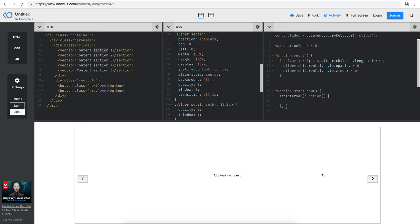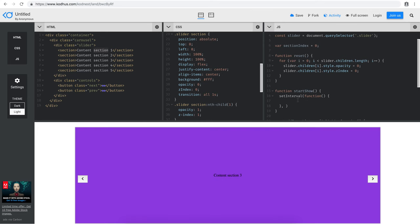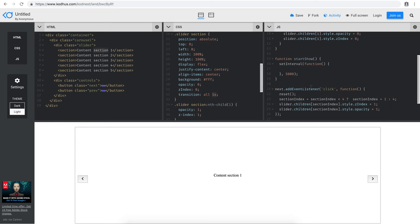In the CSS, each section has a transition of one second when we click next. So we want to use at least the same duration or more for the interval. A recommended value is more, because you don't want to switch sections every one second — that's literally the time it takes for the fading transition. So I'll put something bigger, like 5000 milliseconds, which is five seconds.